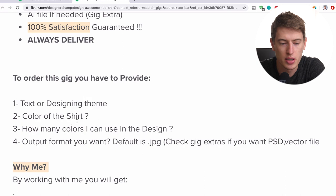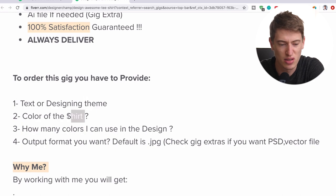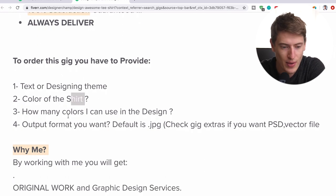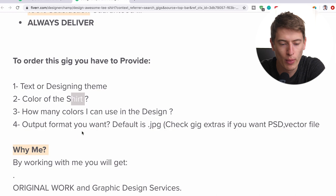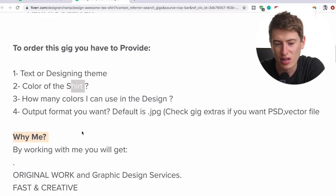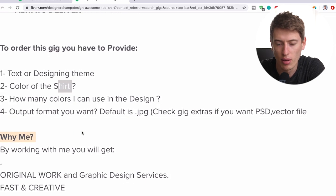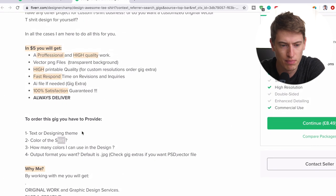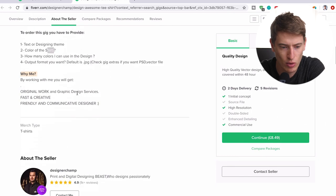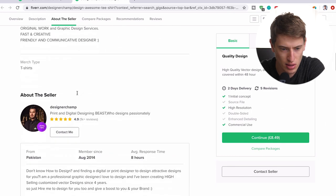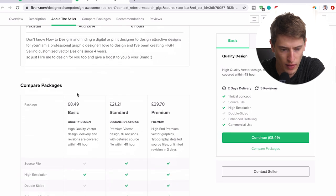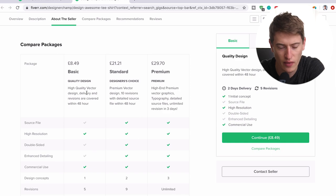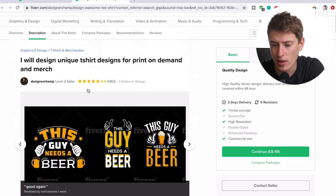Color of the shirt. Okay. I'll just say black. How many colors can I use in the design? I'm going to say three. Output format you want. Default is JPEG. I need a PNG because JPEG is useless. If he only gives high quality vector design, it's not considered a vector if he only gives a JPEG. Anyway.